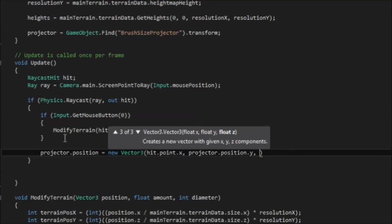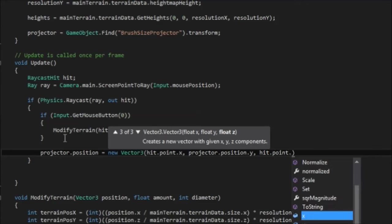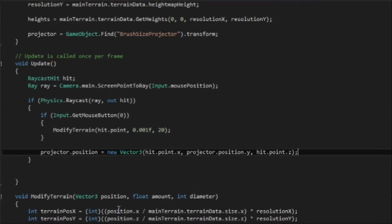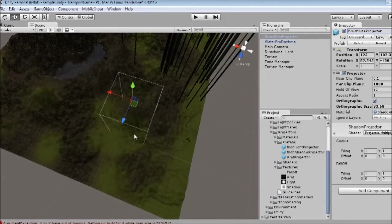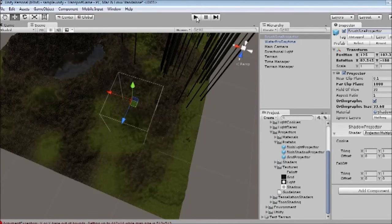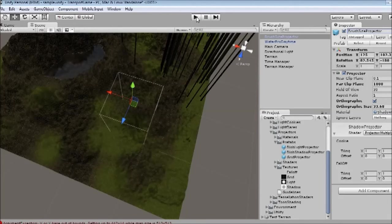But z is equal to hit.point.z. So this lines up the dot with where your mouse currently is. So this should make it just a bit nicer to modify the terrain in a very simple way to start with.